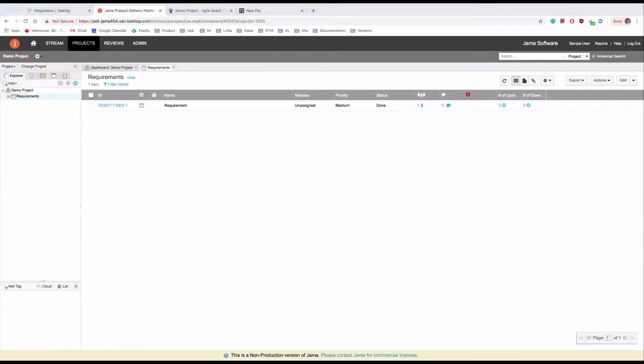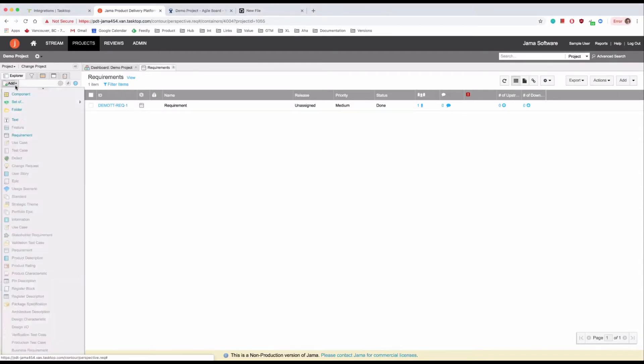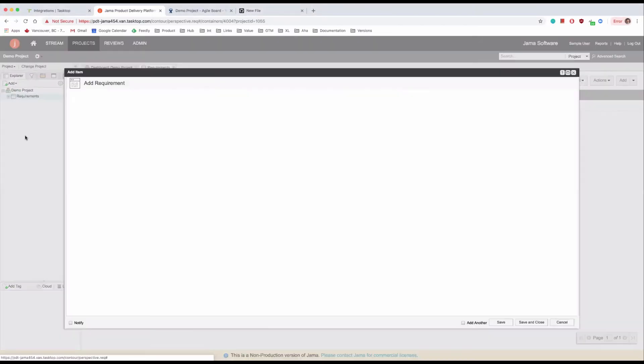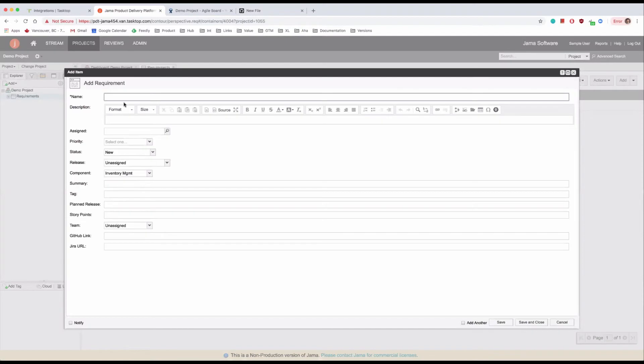Starting in JAMA, the product manager creates a new requirement for her bank's website. The requirement describes the new Contact Us page she wants to add.